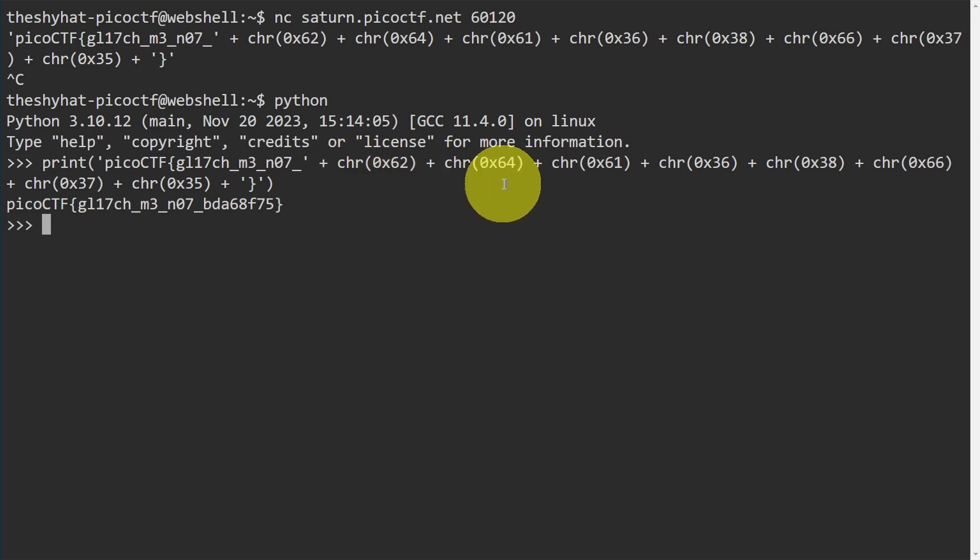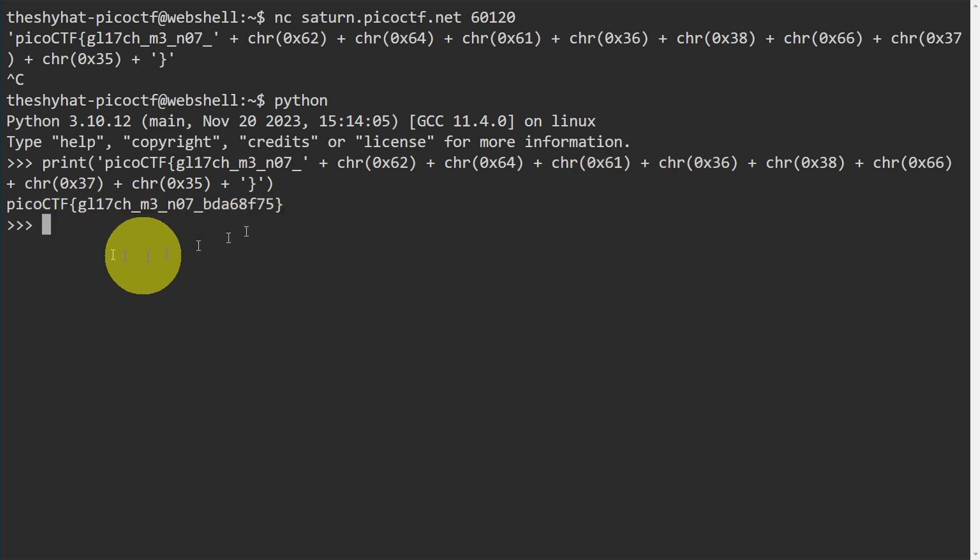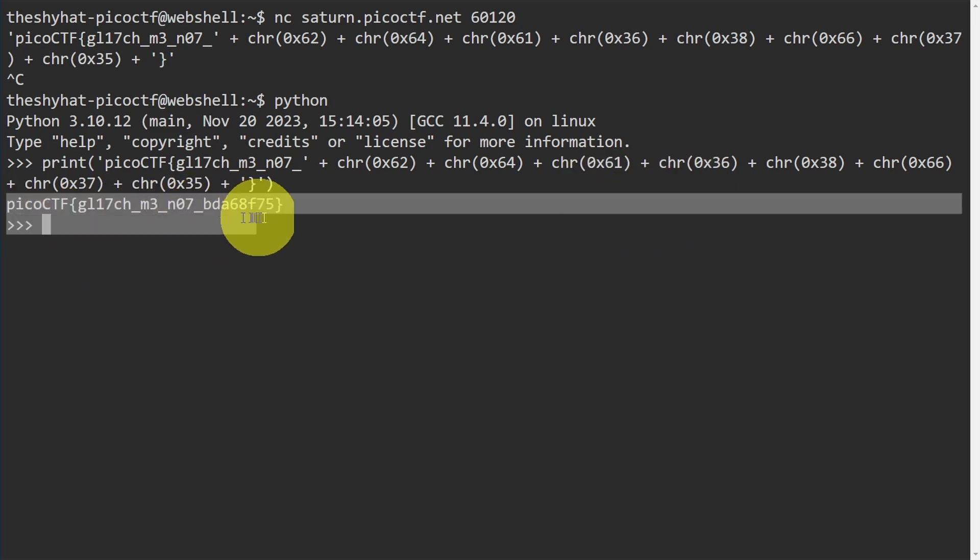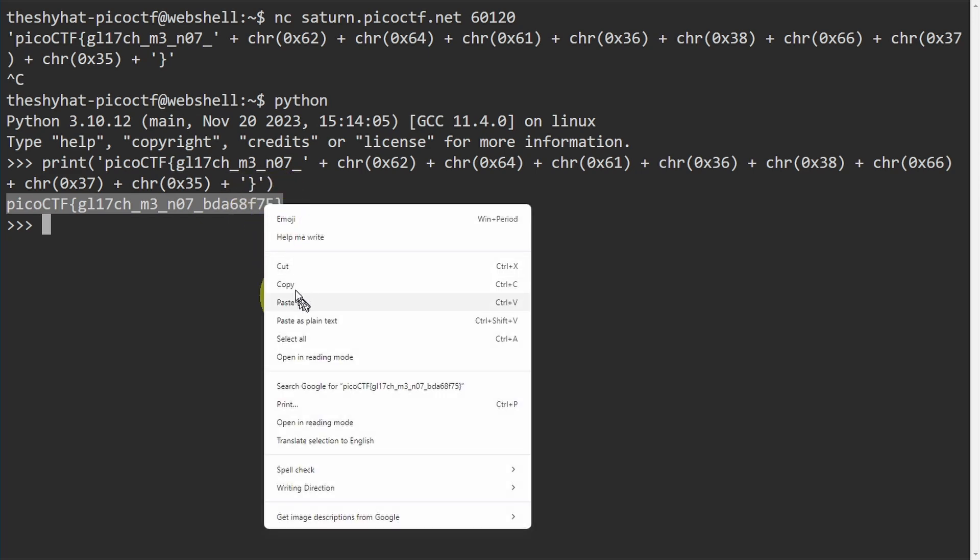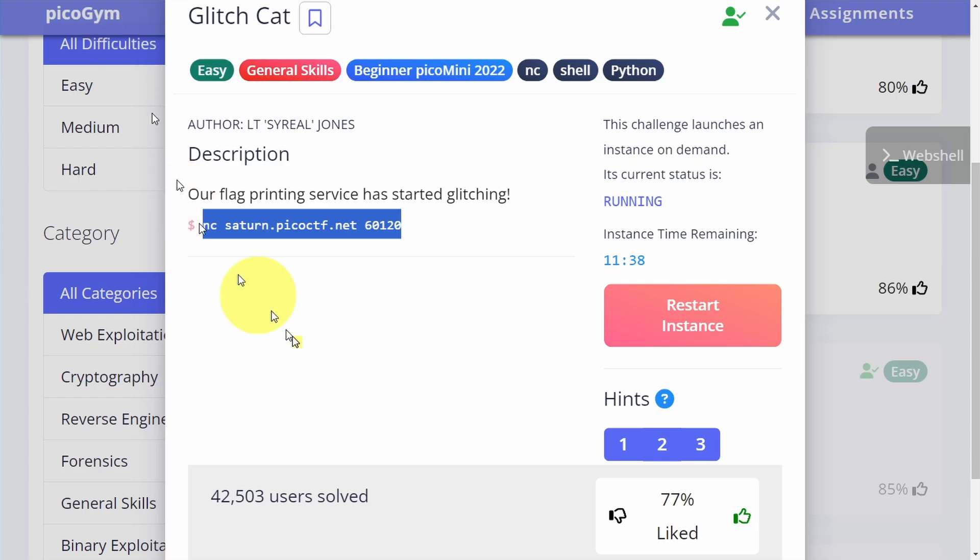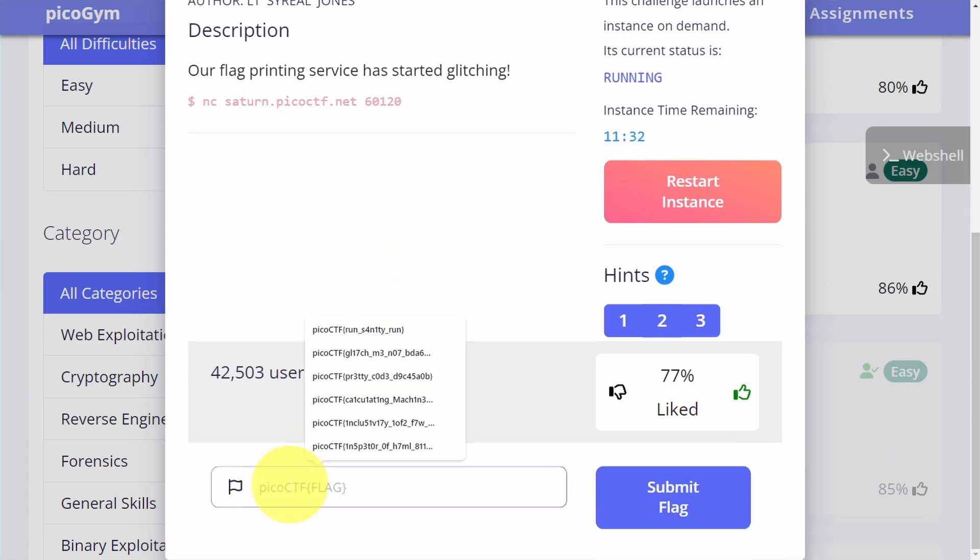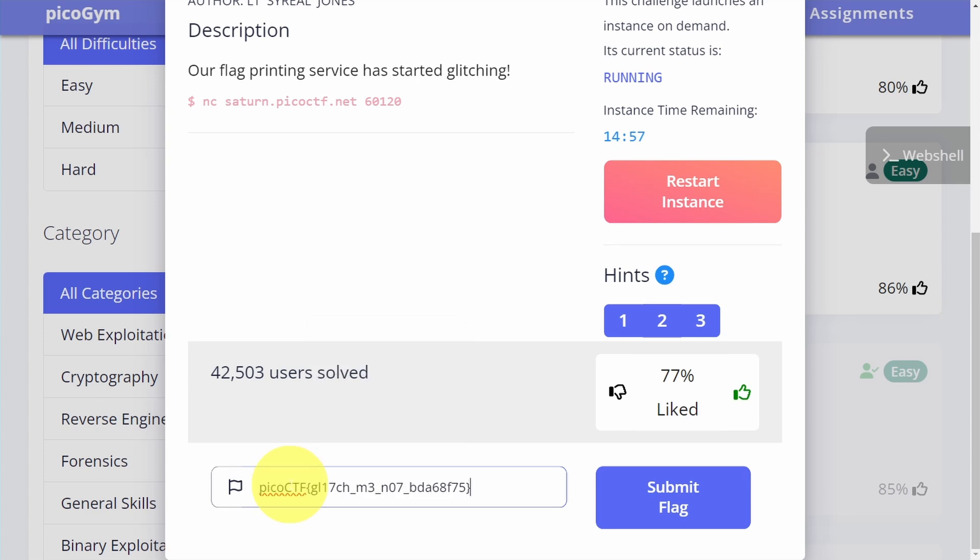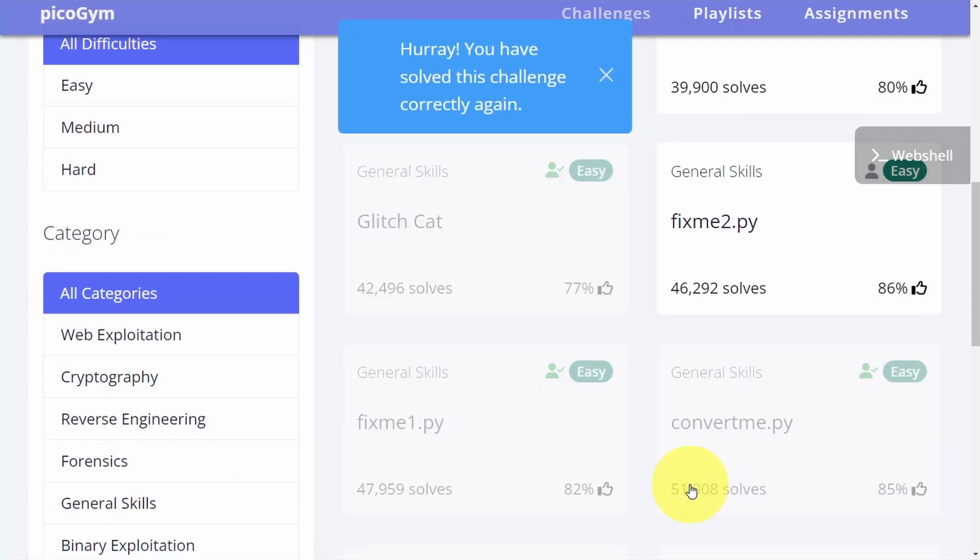We can copy the flag and then go over to the challenge page and we can scroll down to where the flag submission field is and then paste in the flag, click on Submit Flag, and then we're done.